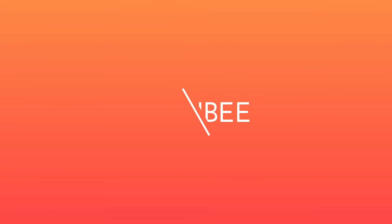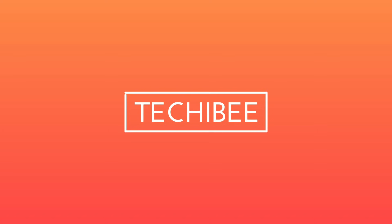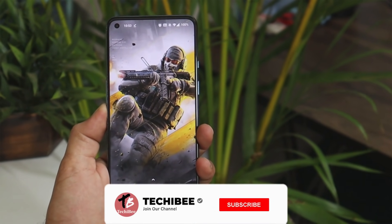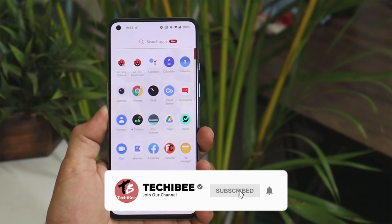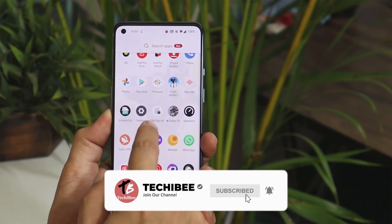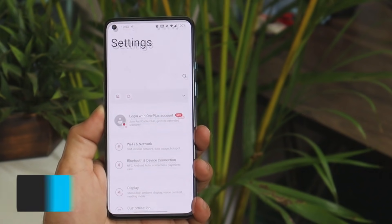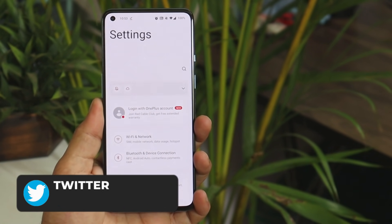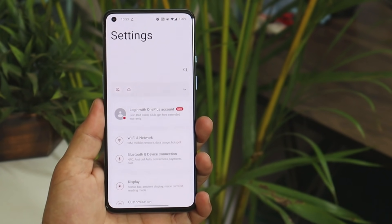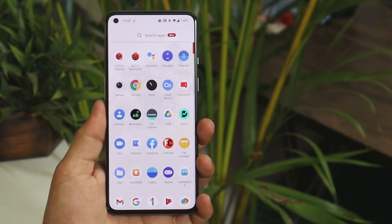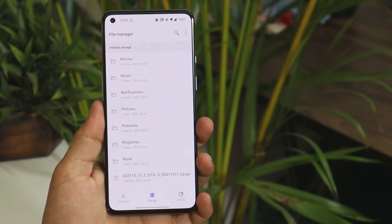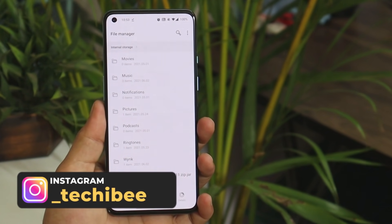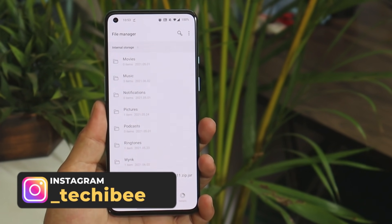Here I have my OnePlus 9, which is currently running on the latest stable build of OxygenOS, and a review of this will be coming very soon. If you guys are interested in installing Android 12 Developer Preview on your device, you can download the files from the description below. I've already downloaded the file — the file size is 2.63 GB.